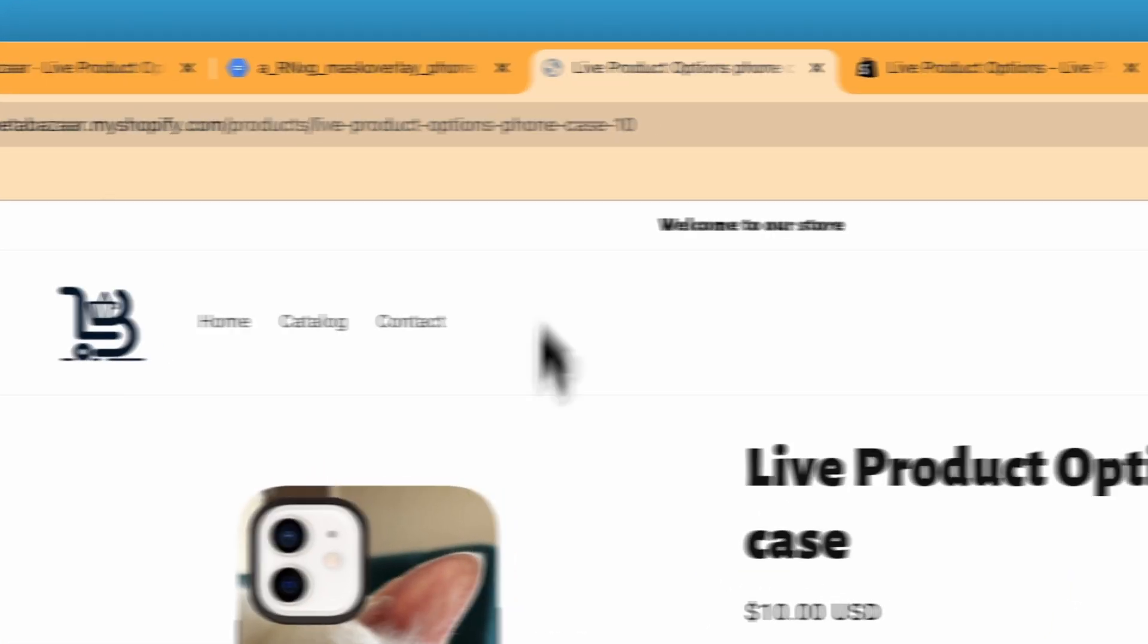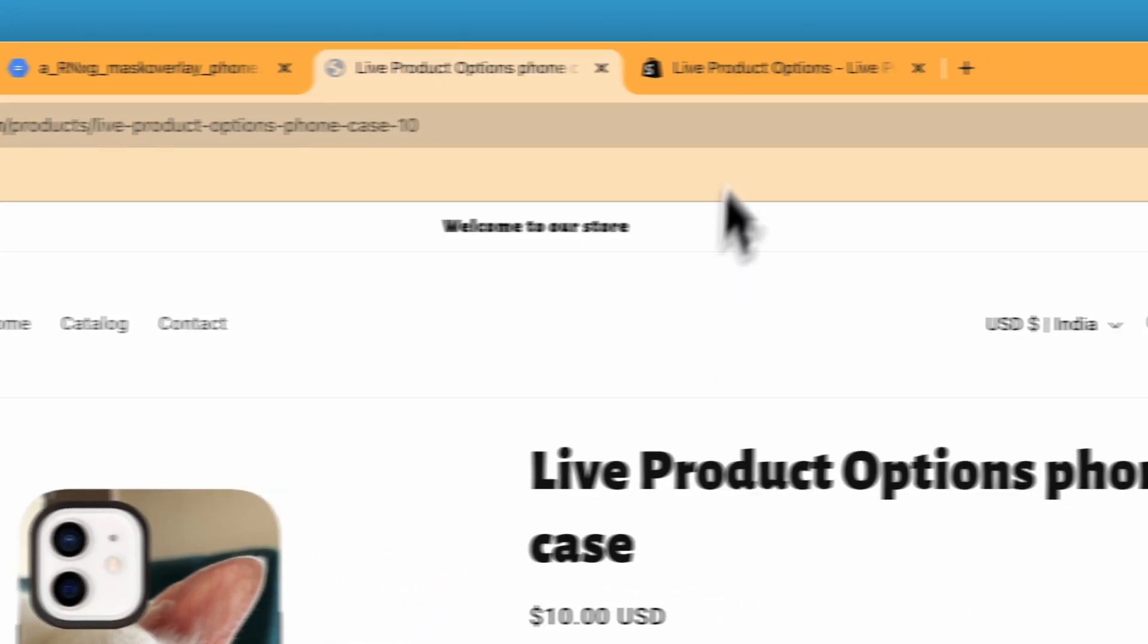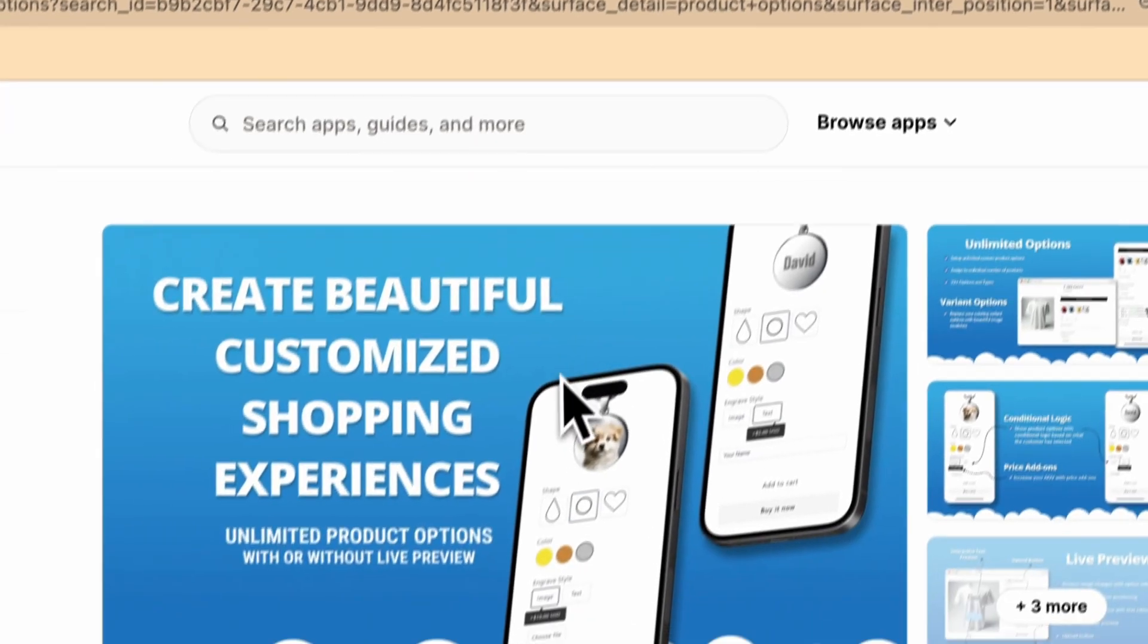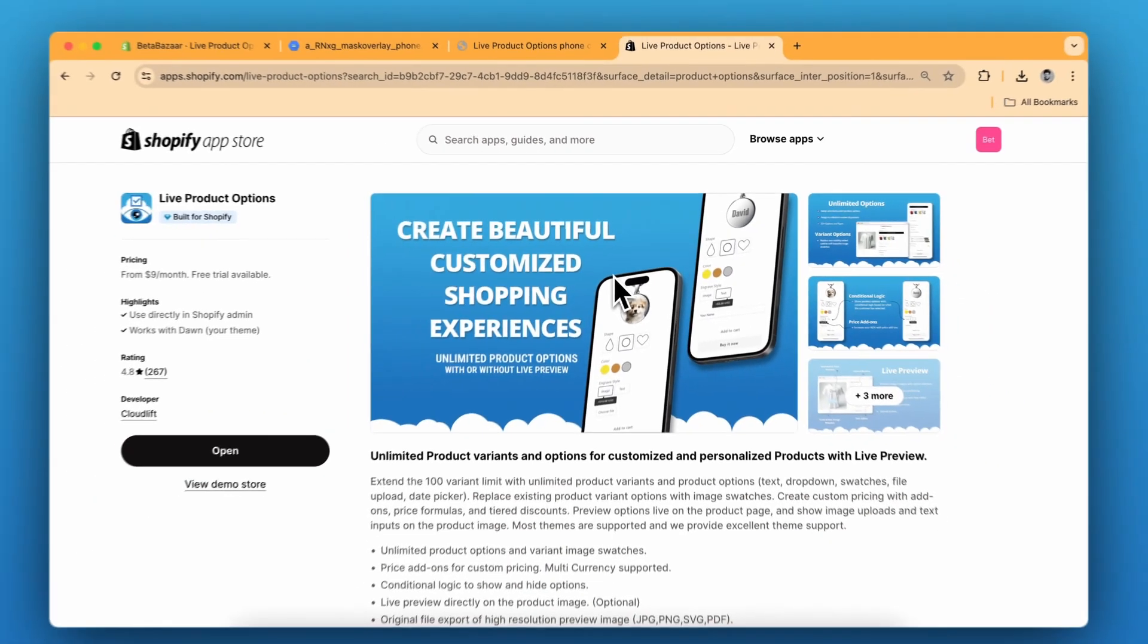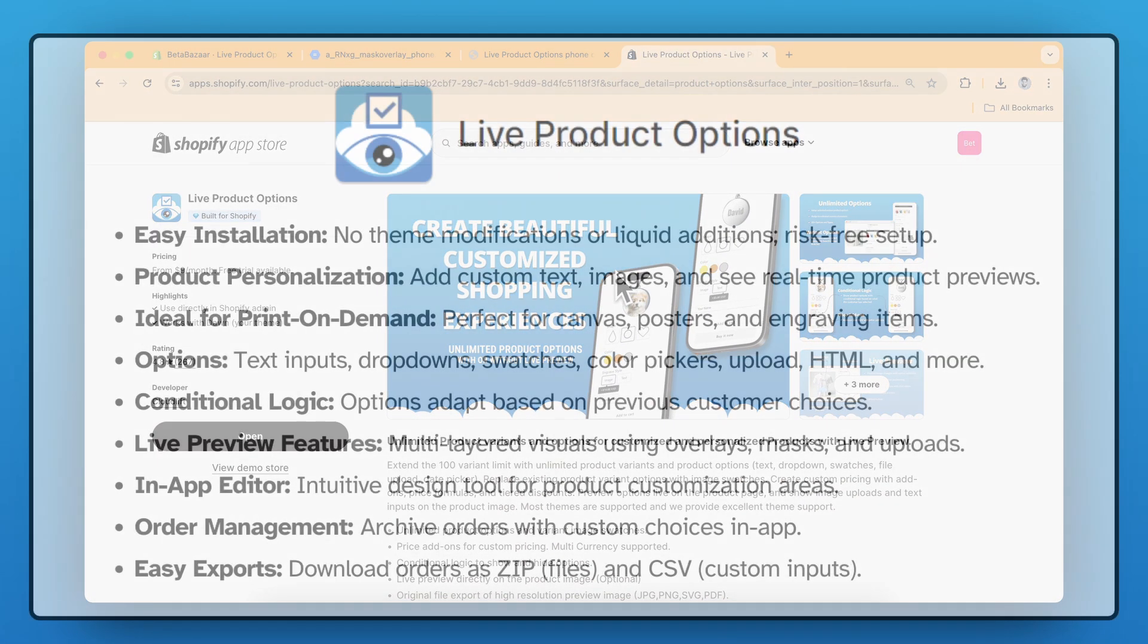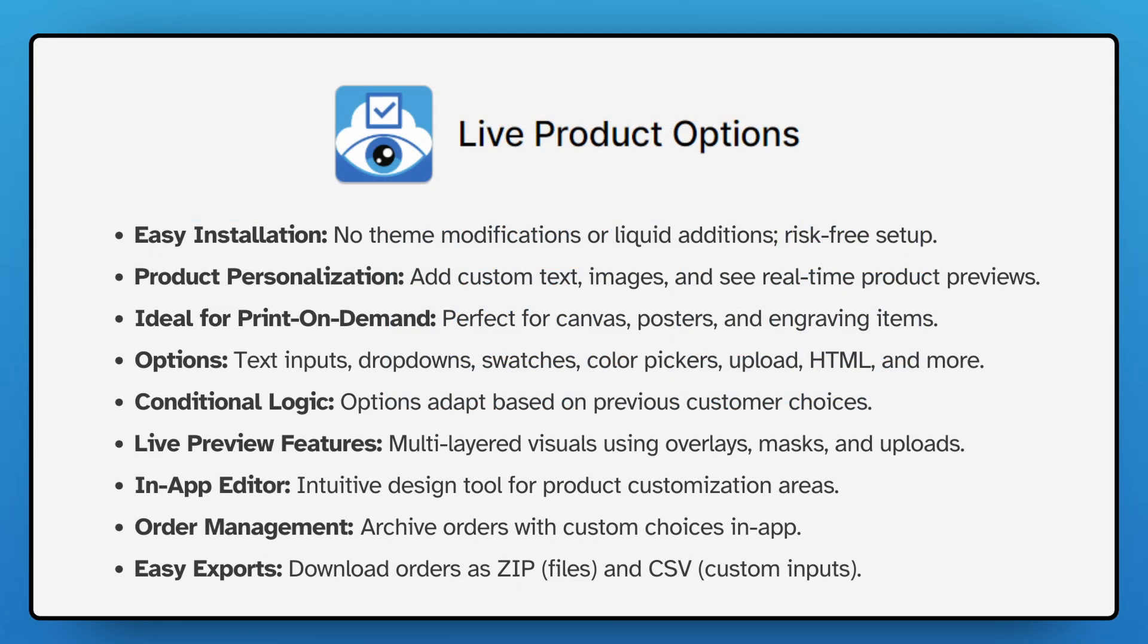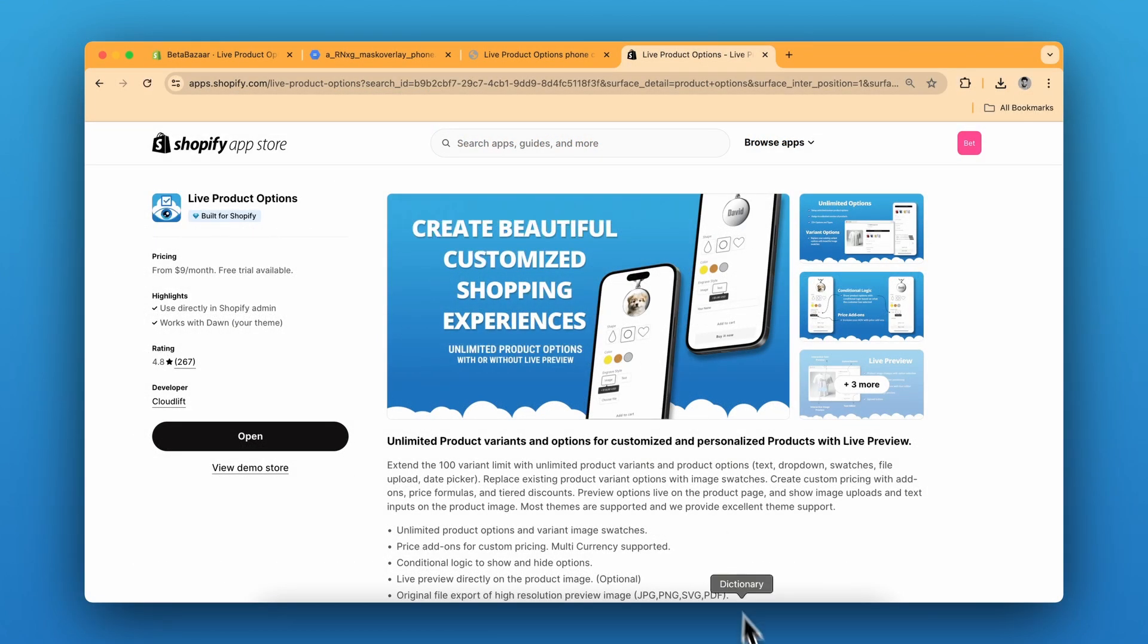So we are done with our phone case. So check out the live product options on Shopify app store. Link is in the description. It offers real-time custom product previews for your online store. Super easy to install and great for personalized items. It's a game changer for any e-commerce site. If you have any questions, let me know in the comments and see you in the next video.